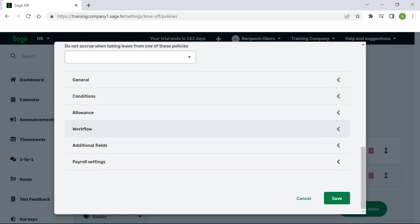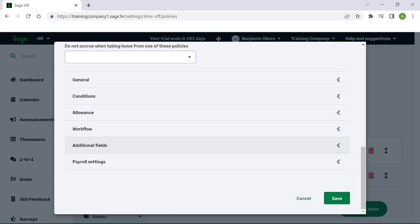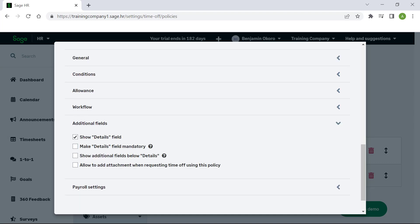The Workflow tab allows you to automate or configure the approvals process. Under Additional fields, you can specify the details filled and select to add additional fields should you need to. You can also choose to allow an attachment to the policy when requesting time off.